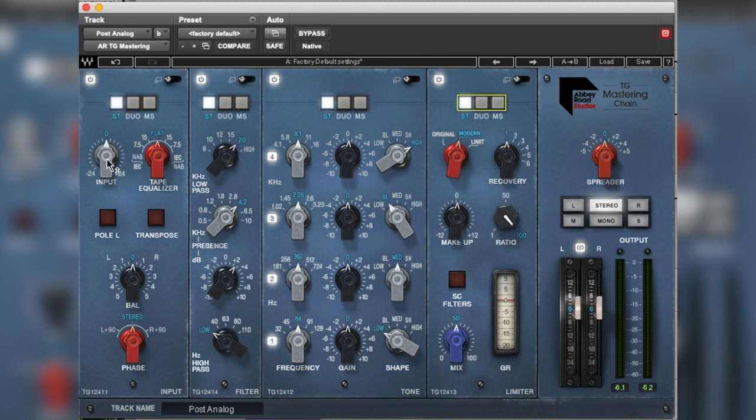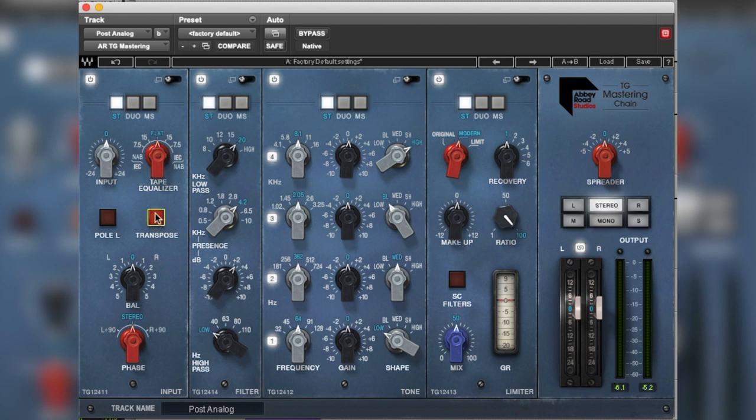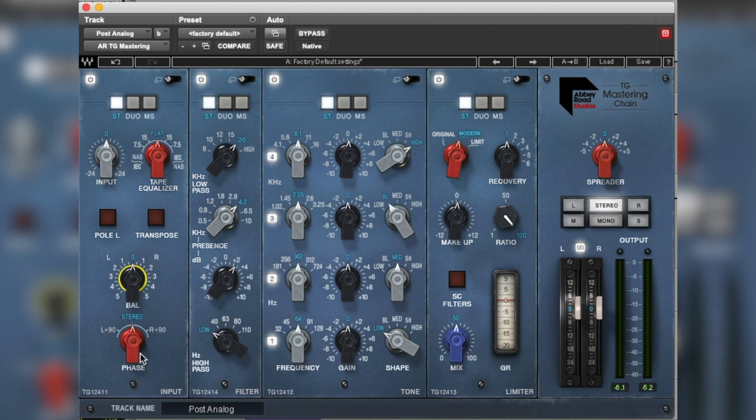In here we've got input level with input trim which is good. Then you've got a tape equalizer. Now you have two different types of tape, IEC and NAB, and these are ways of just making them sound different. So they're different curves if you like for the sound of those tapes. And then you have a transpose which you can change to transpose the sound as well. And pole left and right and then the balance. You can change the balance a bit going into the desk and then you can also mess around with the phase as well. So if you're having phase issues you can play around with that. But we'll keep all those on zero.